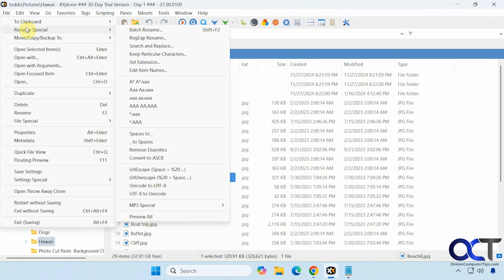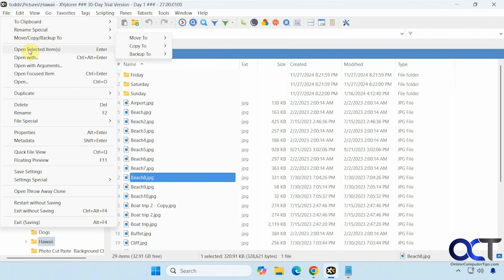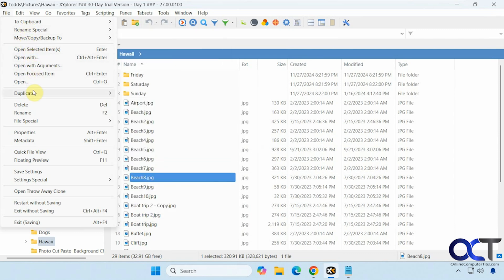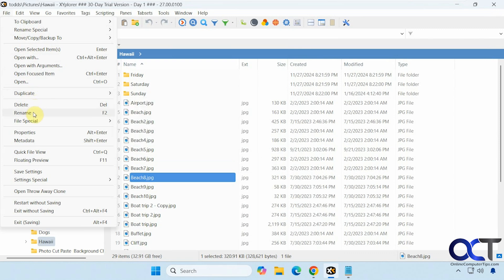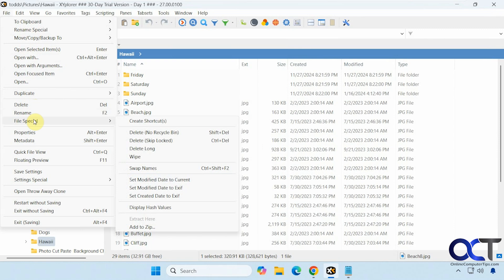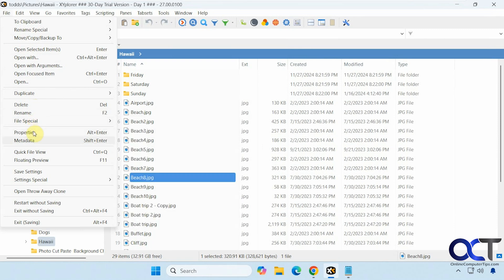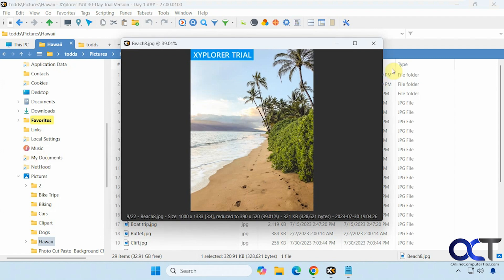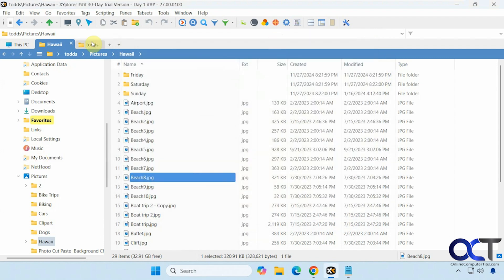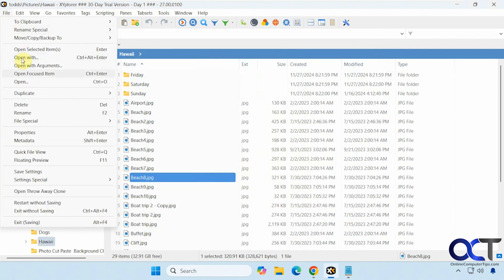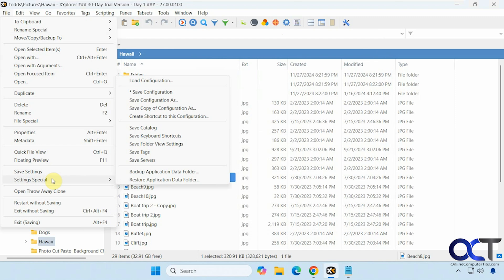All right. Clipboard renaming special, which we saw. Move, open with. Duplicate. Different options for copying. Delete, rename. File special. Checking properties. View metadata. Quick file view. Floating preview, like so. Save your settings. Special settings. Restart and exit.